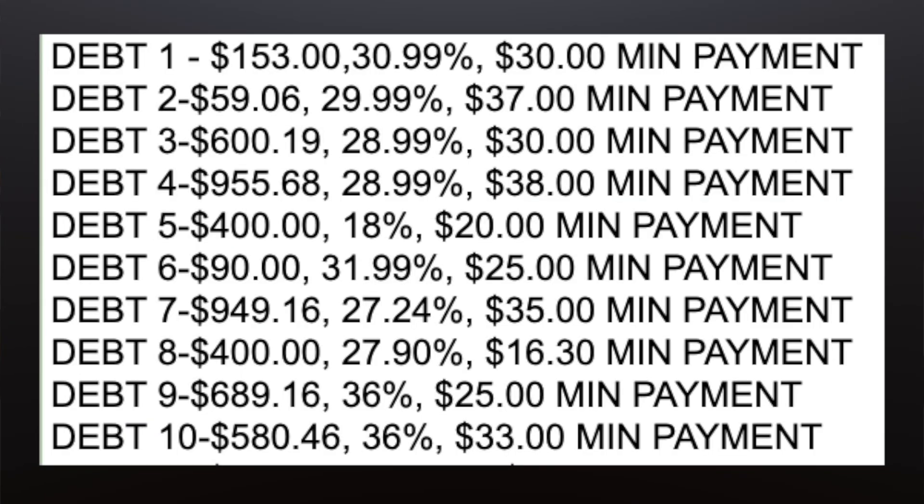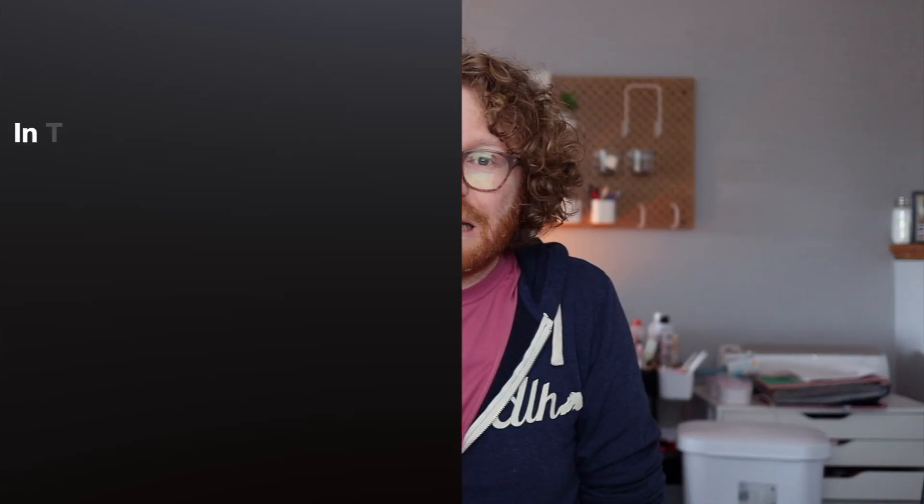And using these exact same strategies, I was able to pay off over $100,000 of debt on two teacher salaries. And since then, I've made it a mission to help other people do the same. The problem is when you're juggling multiple debts with different interest rates, it's hard to know where to start. You might feel overwhelmed, unsure how to organize it all, and which debt to pay off first. And without a clear plan, it's really easy to waste years paying off your debt and thousands of dollars on interest.